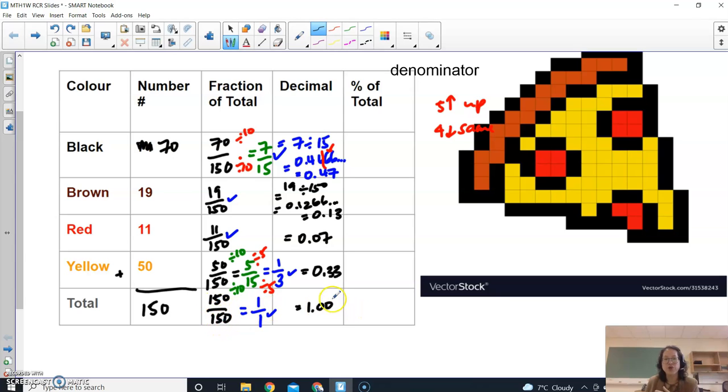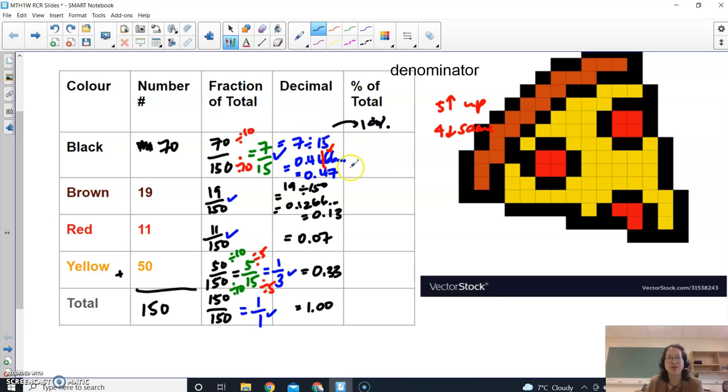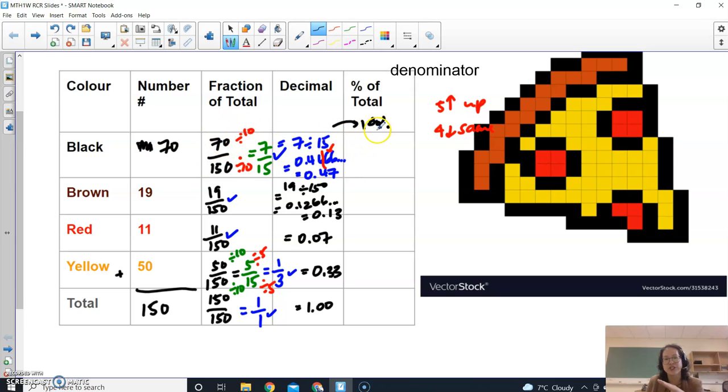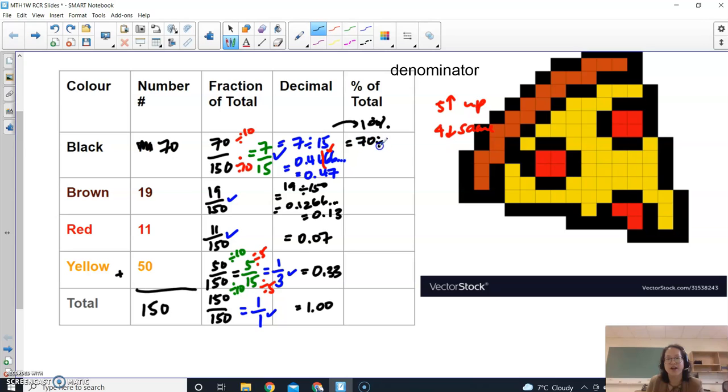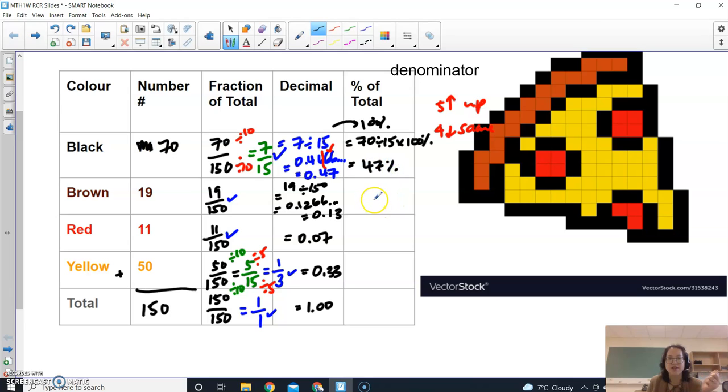And then when we're doing percentages, we're just taking our decimal number and we're multiplying it by 100%. So really what we're doing if I wanted to take a fraction and convert it to a percentage, just like calculating your test marks, you take your fraction, for example 70 divided by 150, but then you times it by 100%. And then we're going to round it to the nearest whole number so it's going to be 47%.